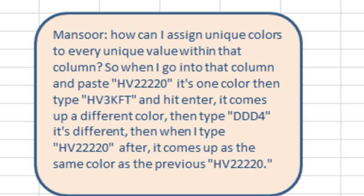How can I assign unique colors to every unique value within that column? So you put in HV22220, it comes up with one color, type another value, get another color, type another value, get another color, but then you go back and type the same value that appeared before, it gets the same color as the previous.